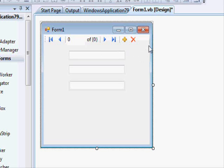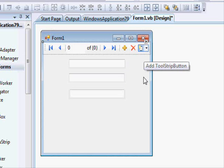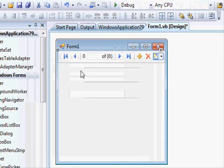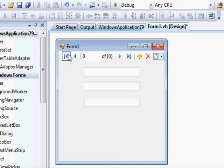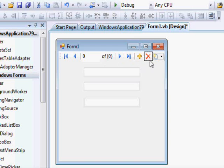Now let's get to the binding navigator — it's a different story with lots of properties. This control has two groups: the buttons and text boxes it includes. Each element — the button that moves to the first record, the next button, the previous button, and so on — is actually a separate control, and you can modify each one's properties individually.